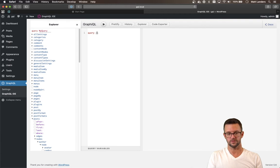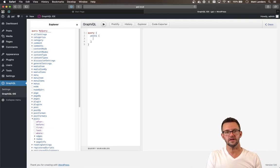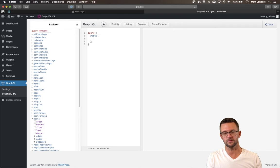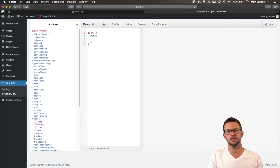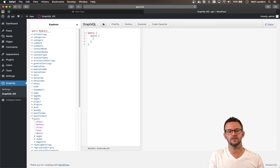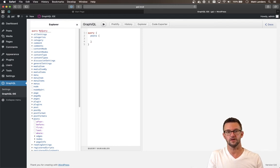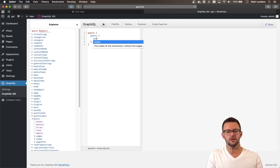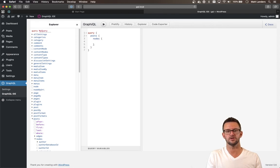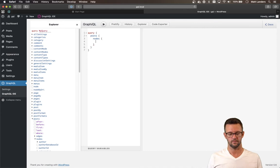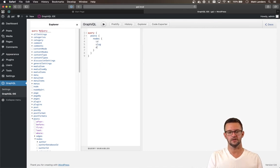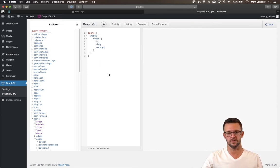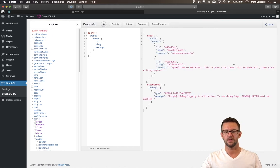So let's create a simple query. So we set a query. We want to pull back posts. It uses the relay spec, which we won't dig deep into that. But essentially, if you're going to pull multiple of something, you're going to say posts, which will be plural, or whatever the type is. And then you'll have nodes under that. So under nodes is where we can actually say, what fields do we want to bring back? So we'll say ID, slug, and excerpt, just for fun here.